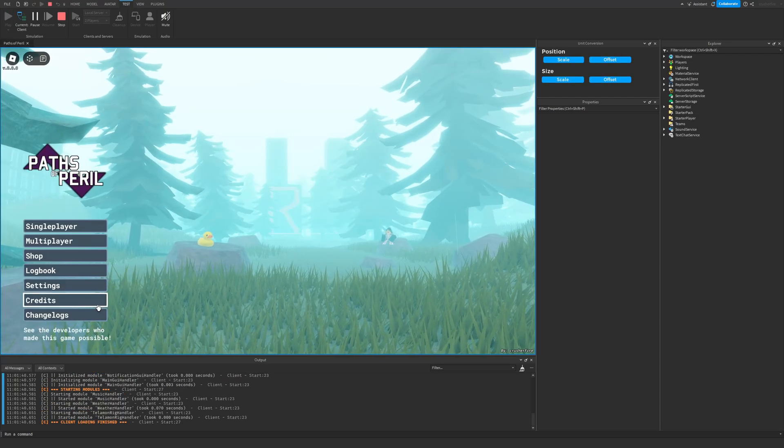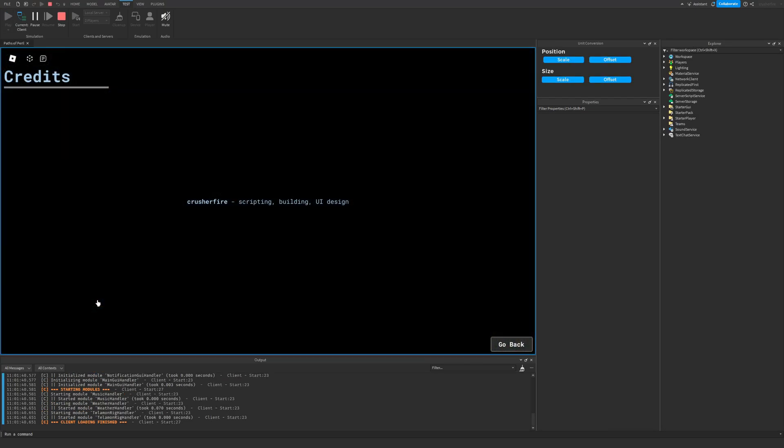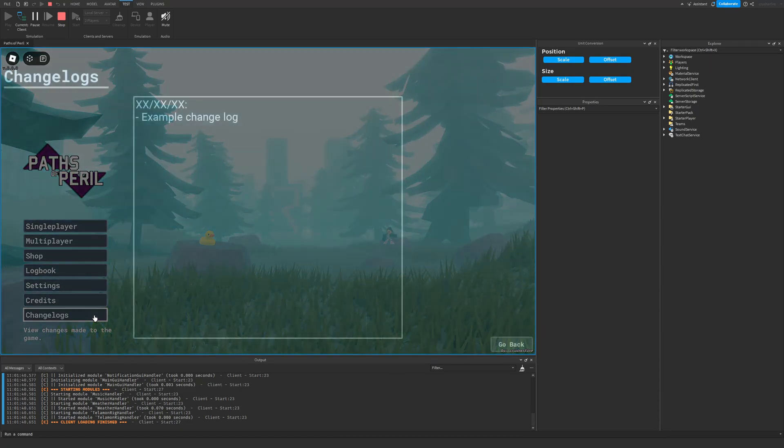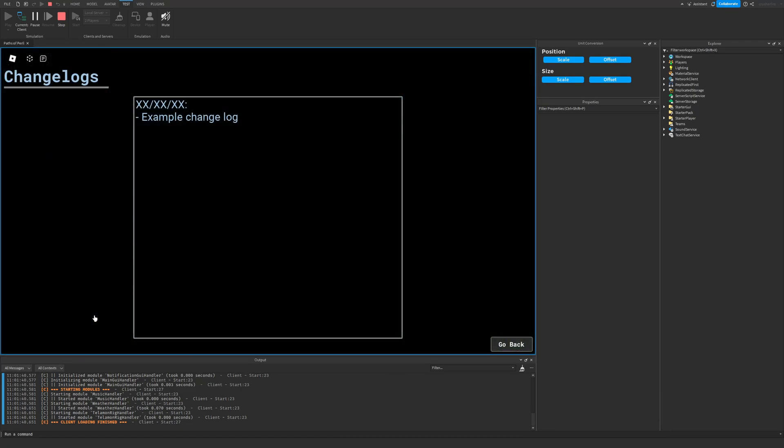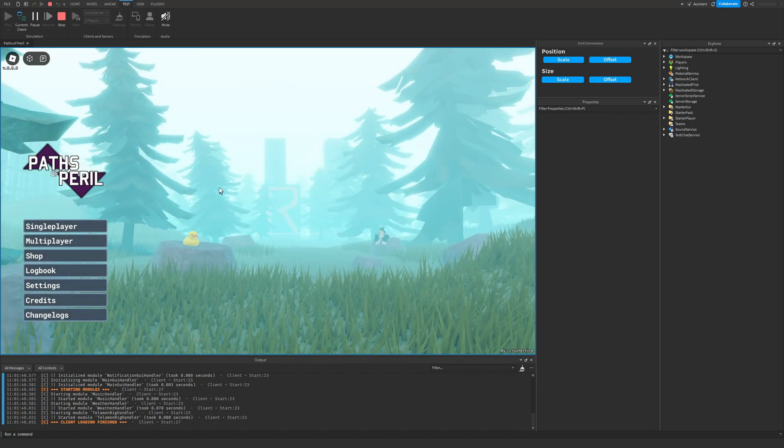We'll be able to go and open up the credit section. It'll just be a list of the different people that helped work on this project. And then we can go back and the change log section will just list out the different changes that happened on what date and what version of the game it's currently in right now.